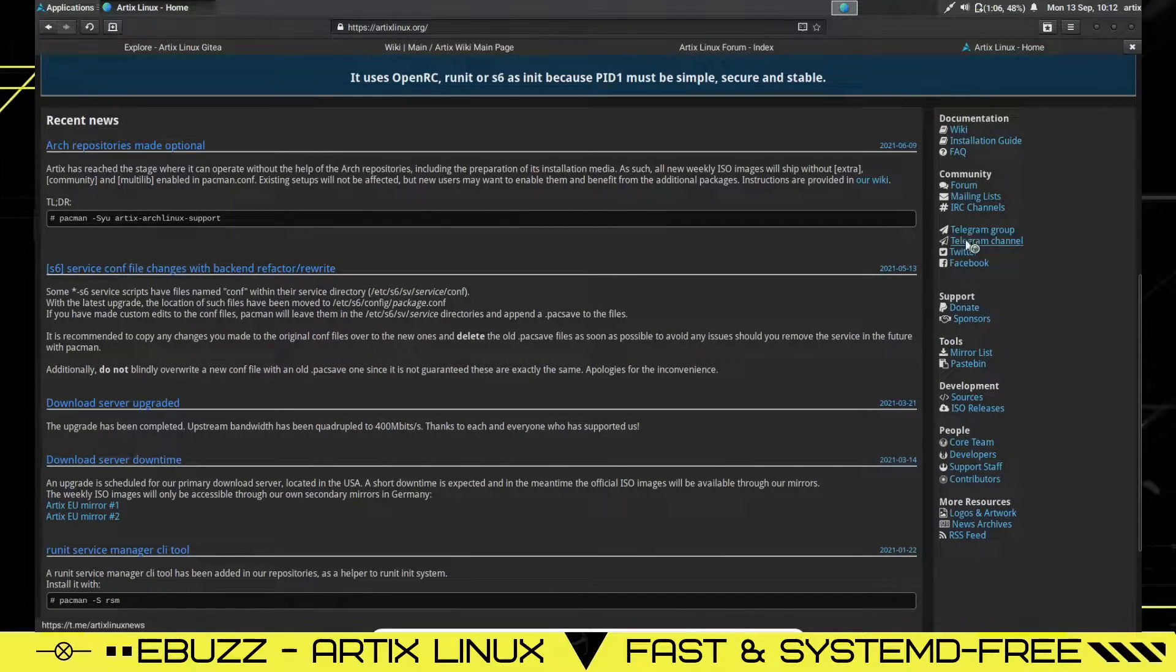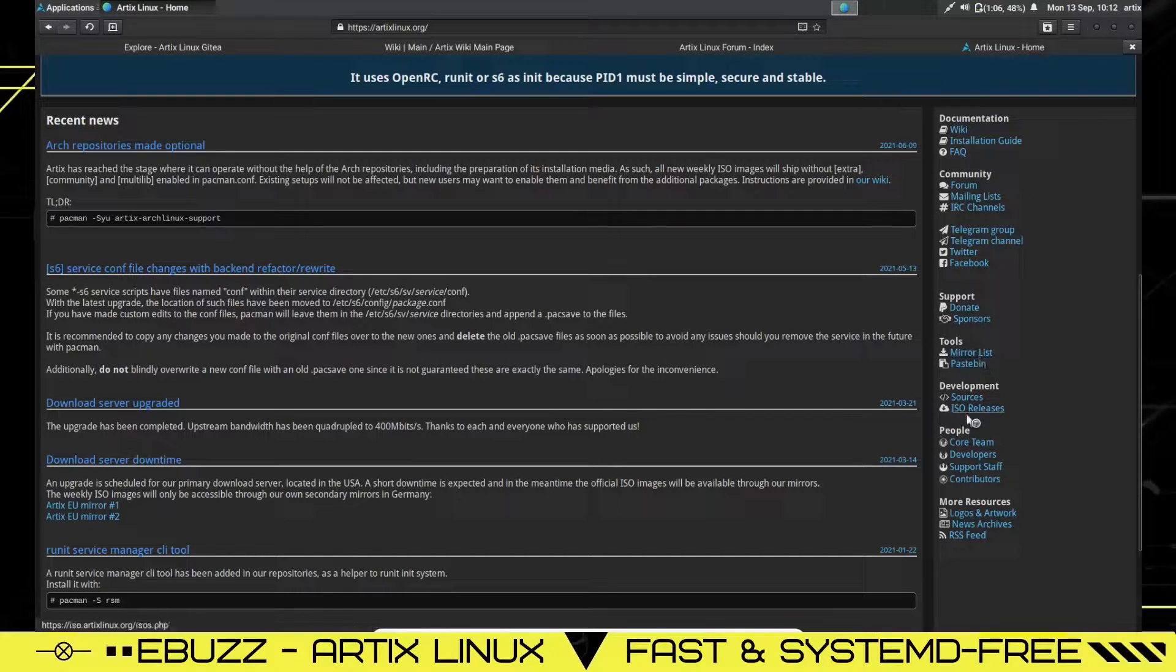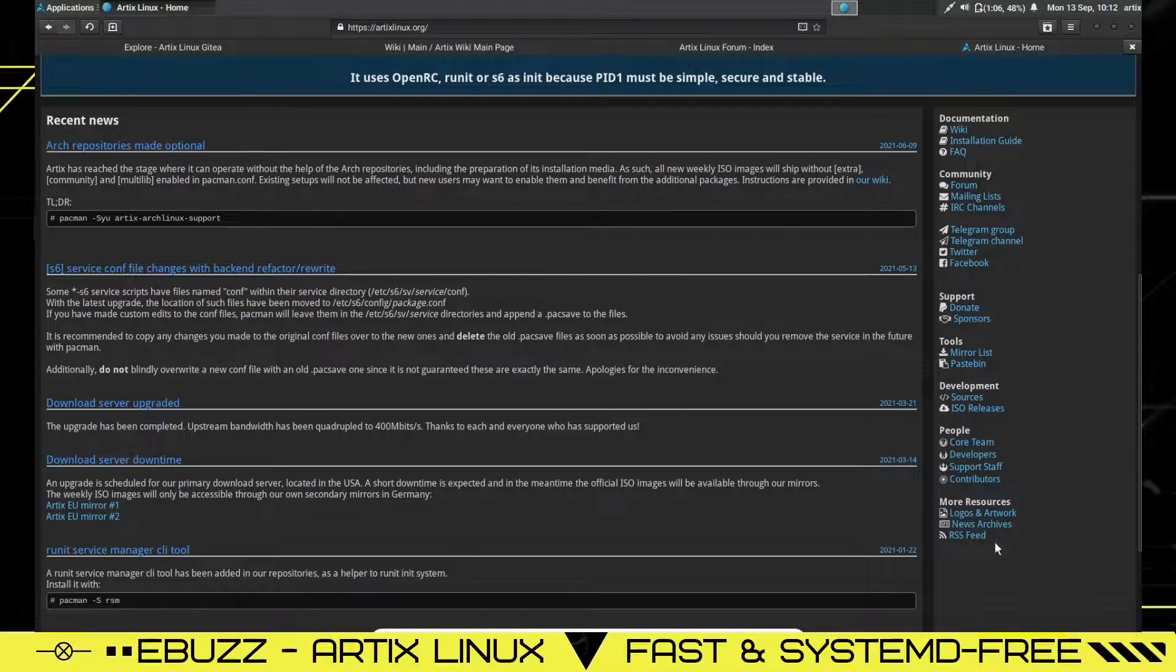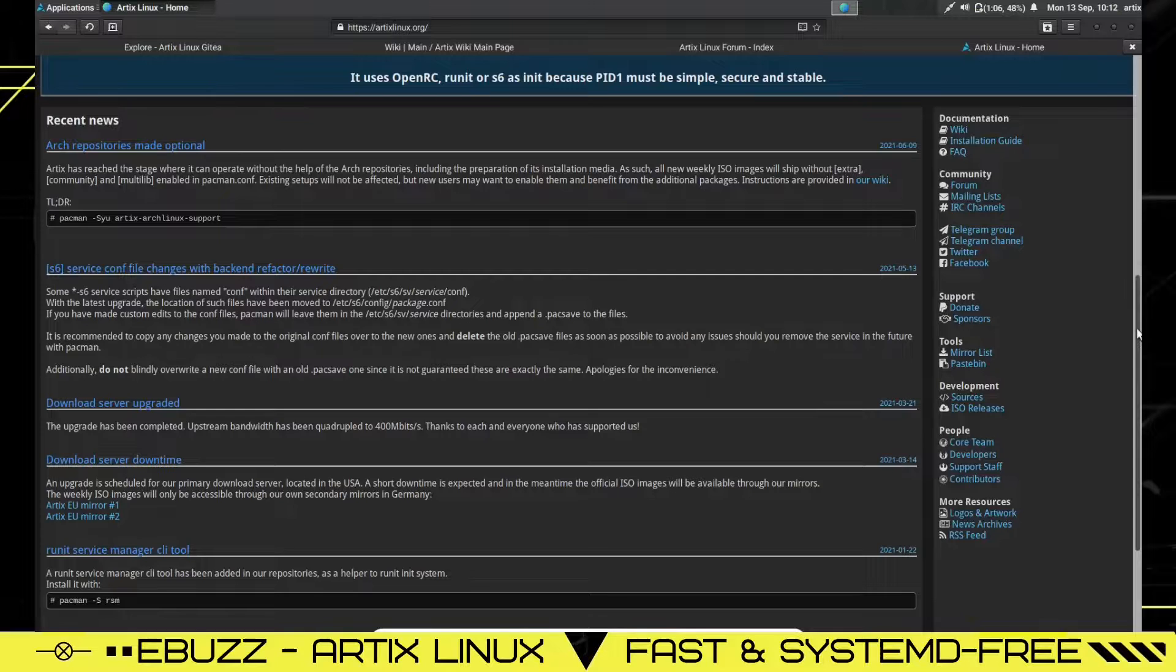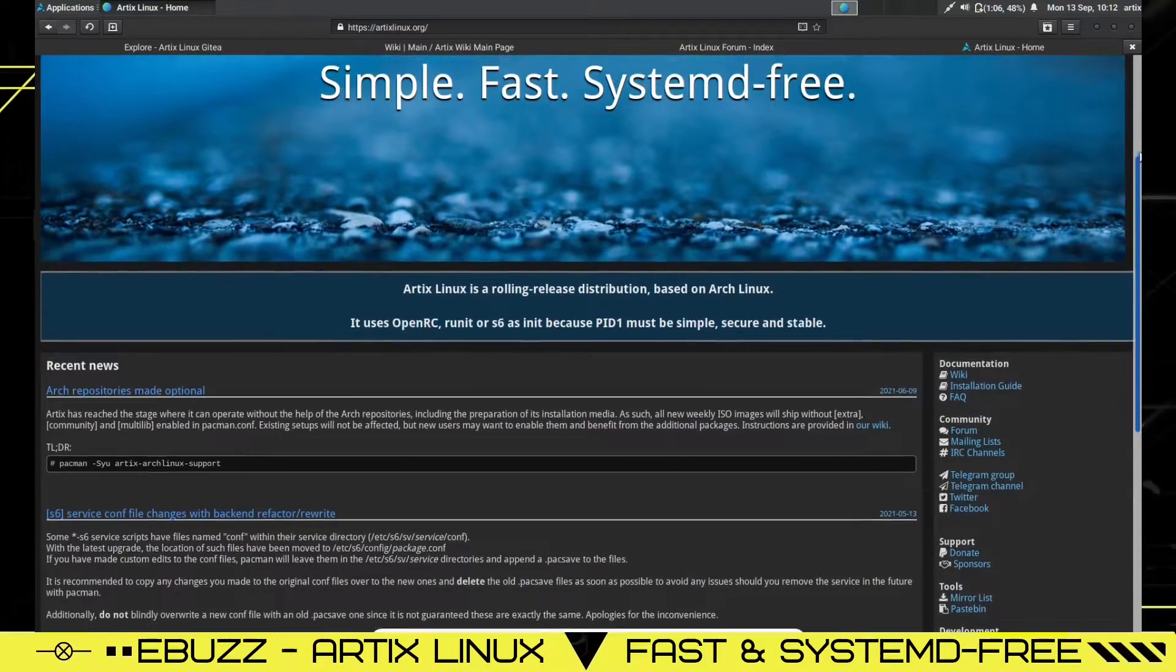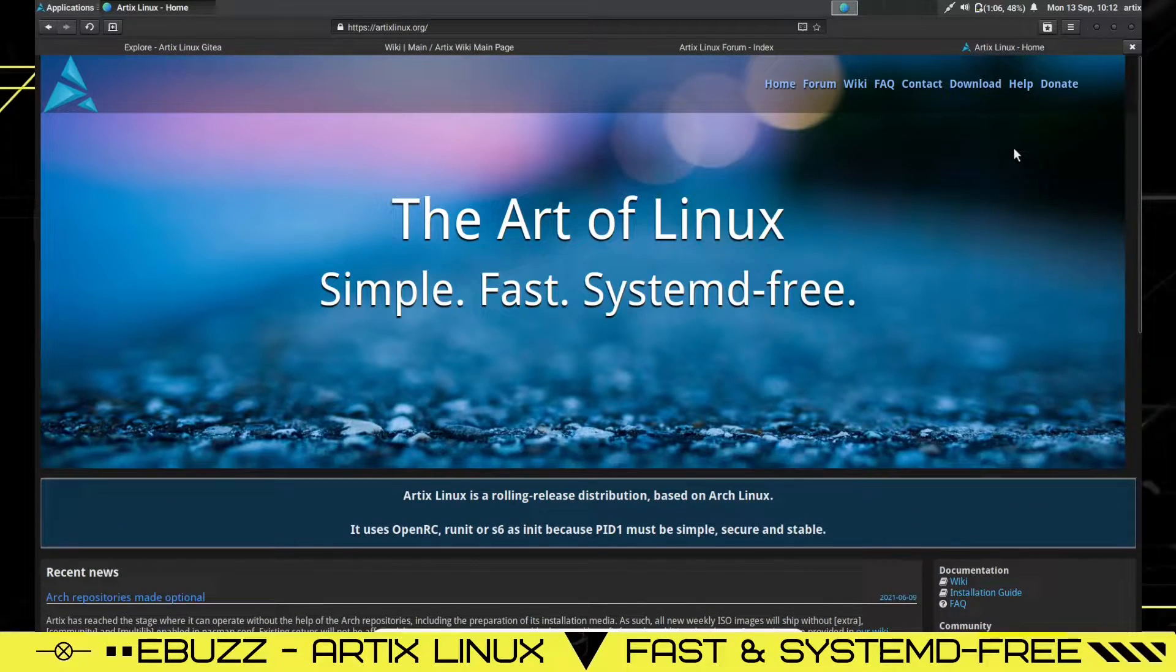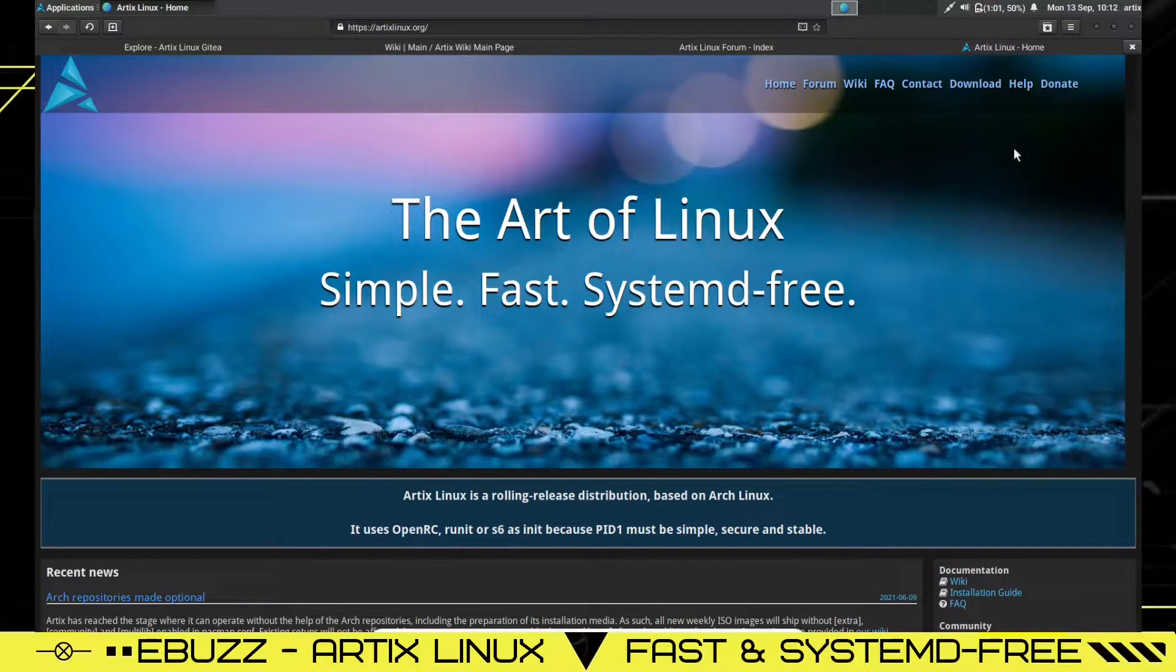And then over on the right, you've got documentation, community, telegram group, Twitter, Facebook, mirrors list, people, the core team, developers, contributors, and then more resources, RSS feed, news archives, logos, artwork. So they've got a very, very robust community. So if you actually run into any issues, I'm sure you can get your questions answered there.